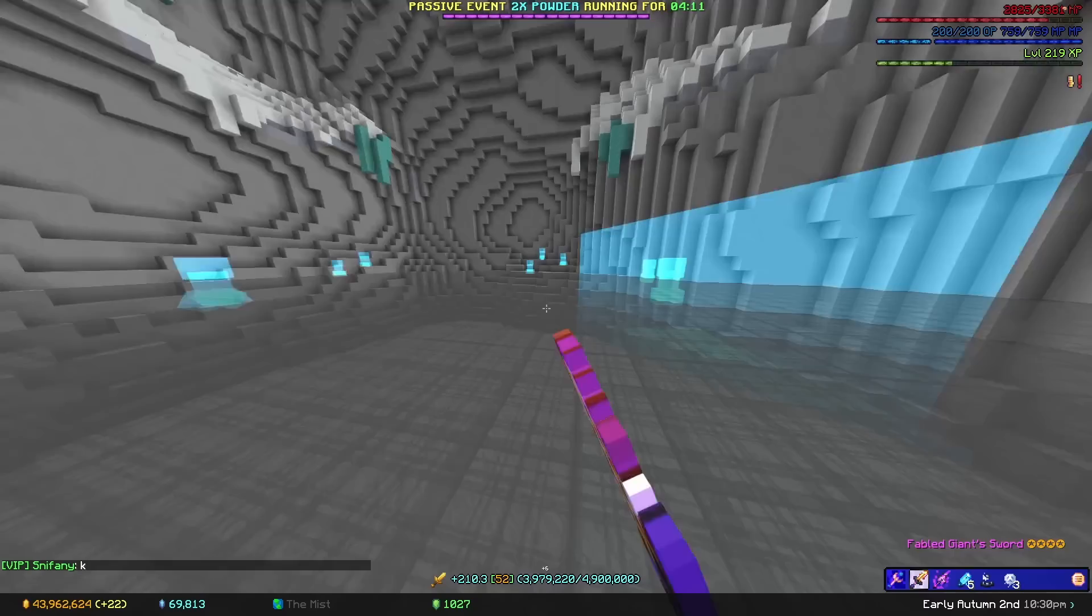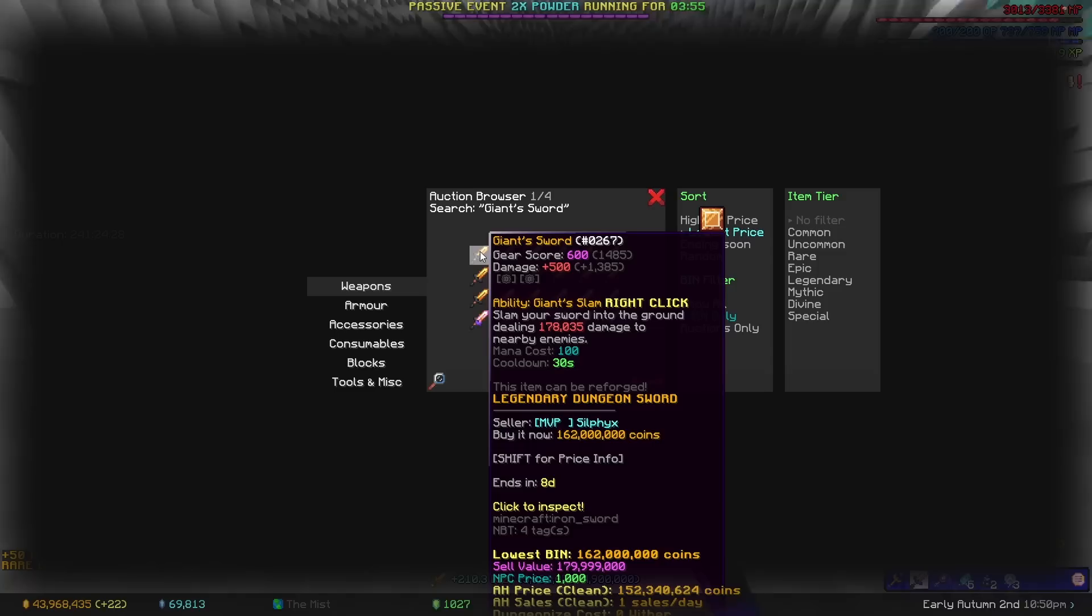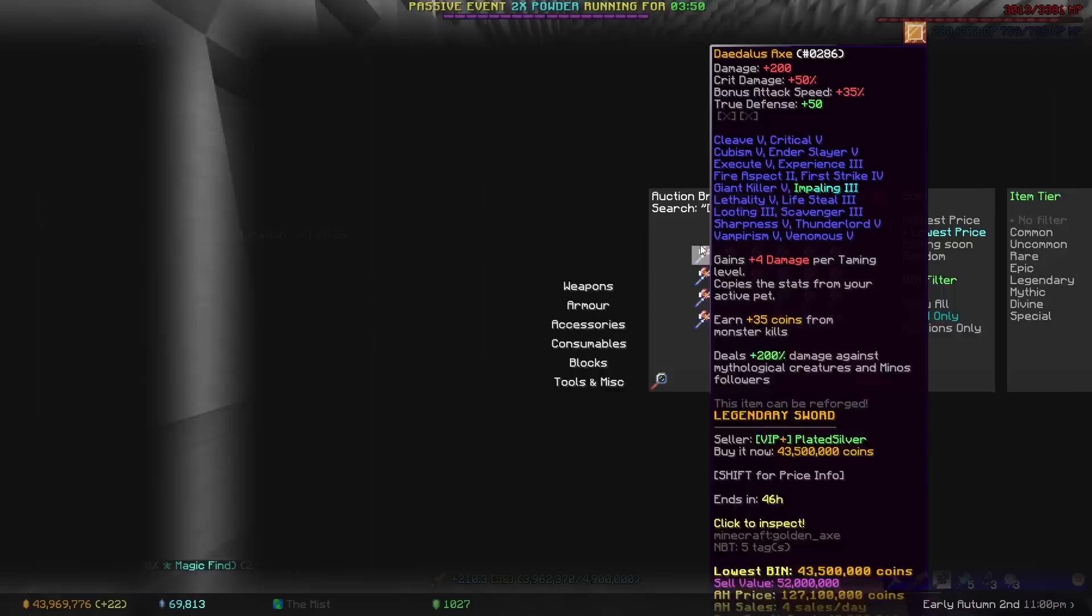For a weapon, the best weapon to start off ghosts with is a giant sword, due to its high damage output. While it's probably the most expensive singular item on this list, what you're killing ghosts with really matters. And as you progress through ghost grinding, you'll move on to a daedalus axe, and then a dark claymore. By far the best weapon for ghosts right now.